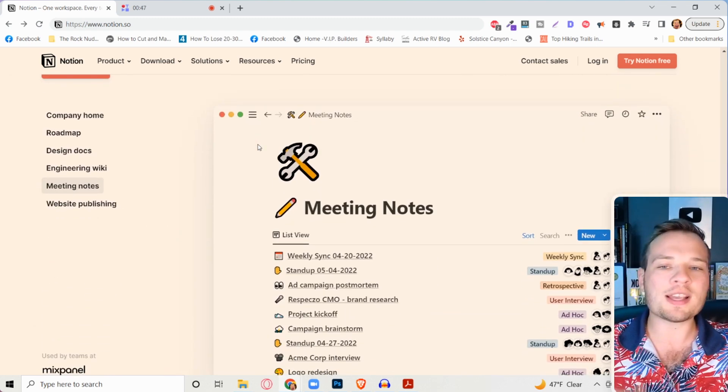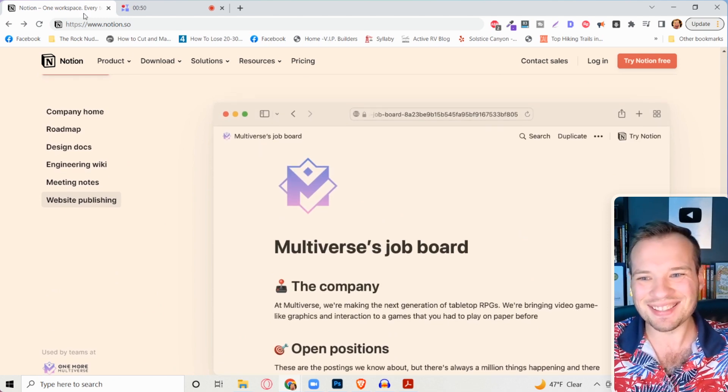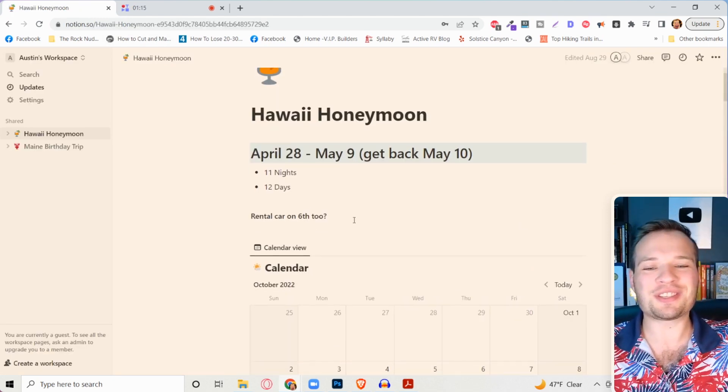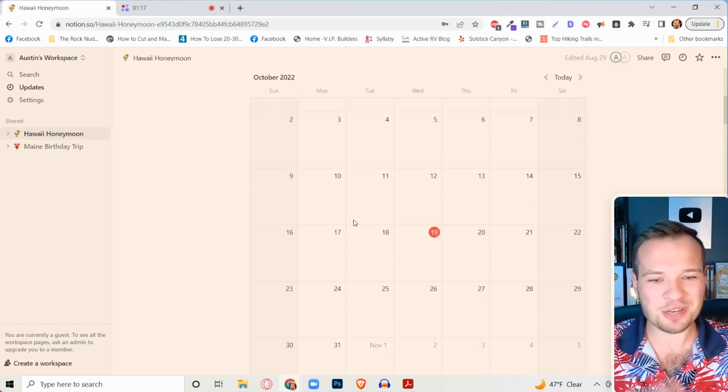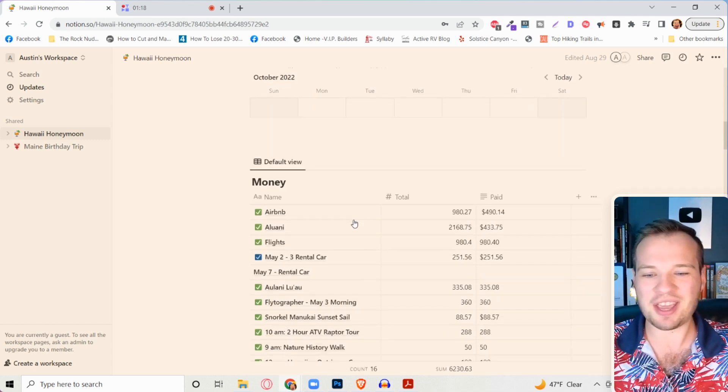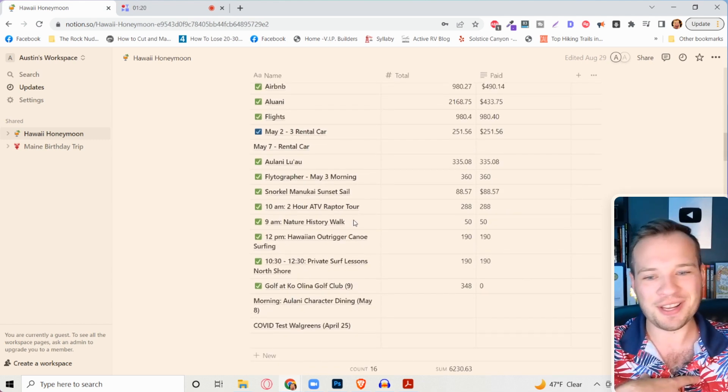Let me show you a quick example of how my wife has used this for us in the past. So we actually use this for our honeymoon because she plans everything and I'm just like, tell me where to go, honey.